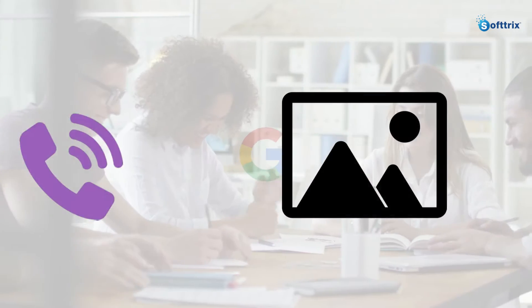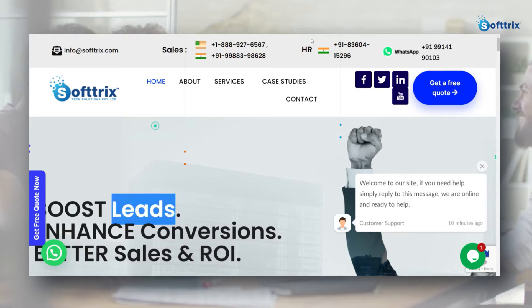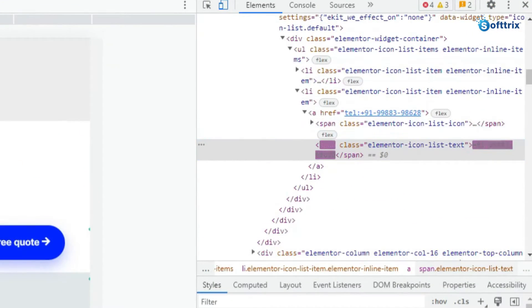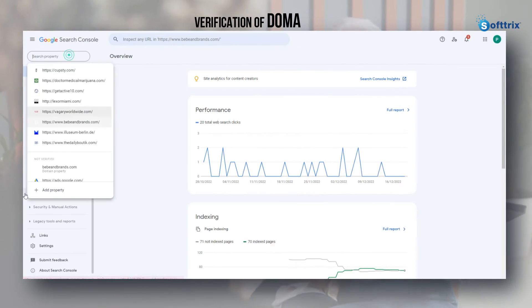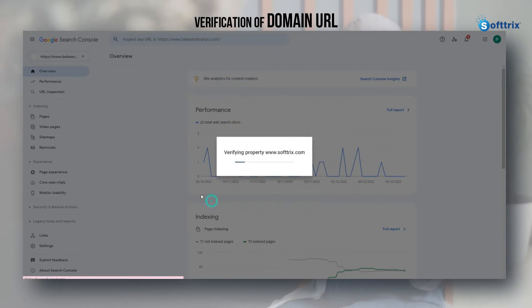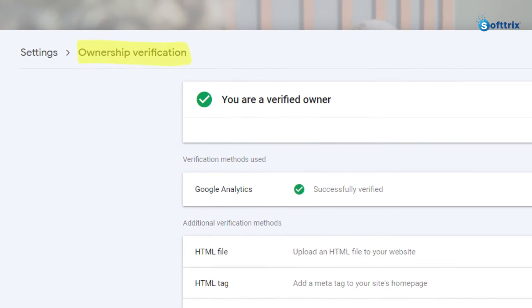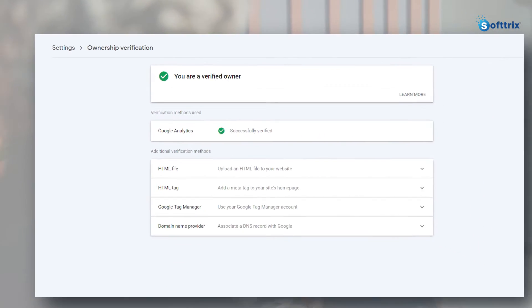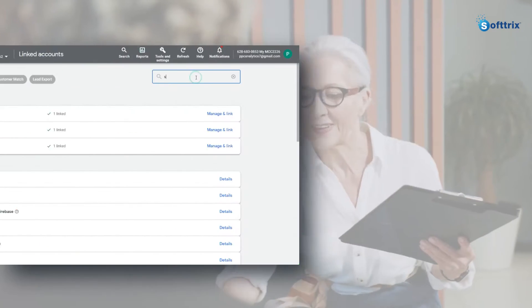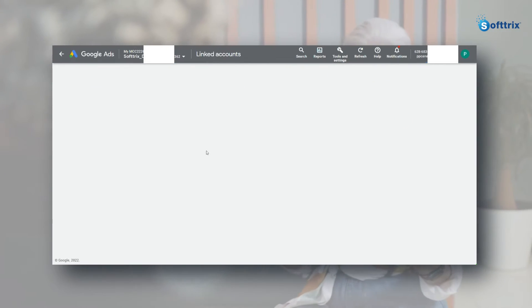Another tip is that the phone number, wherever it is, should not be in the form of an image — it should actually be part of the source code. The second way to verify your phone number is through verification of your domain URL, in case you are not able to verify your phone number using the first method. You can verify your phone number by proving the ownership of the display ad domain URL.